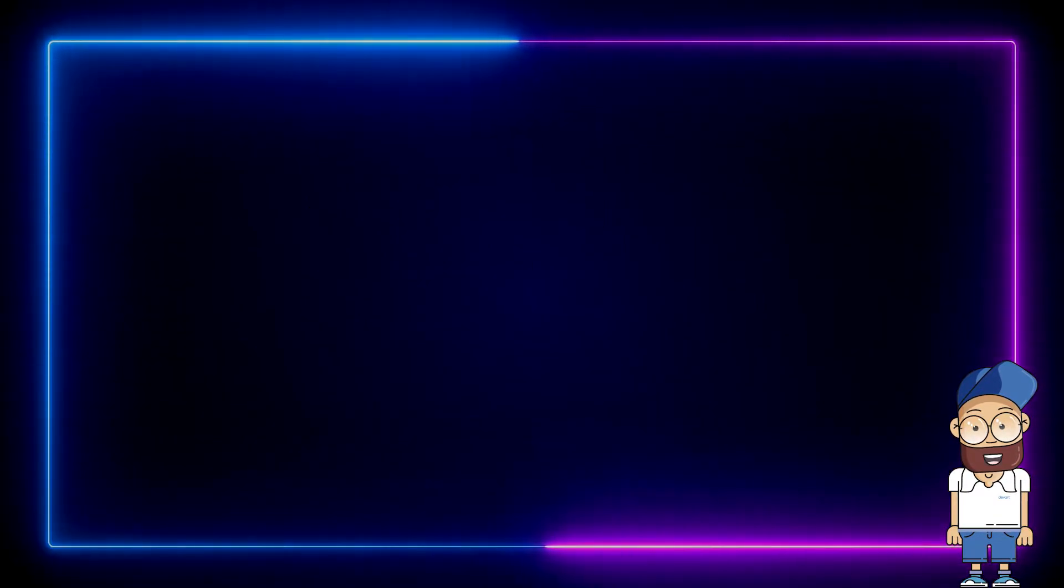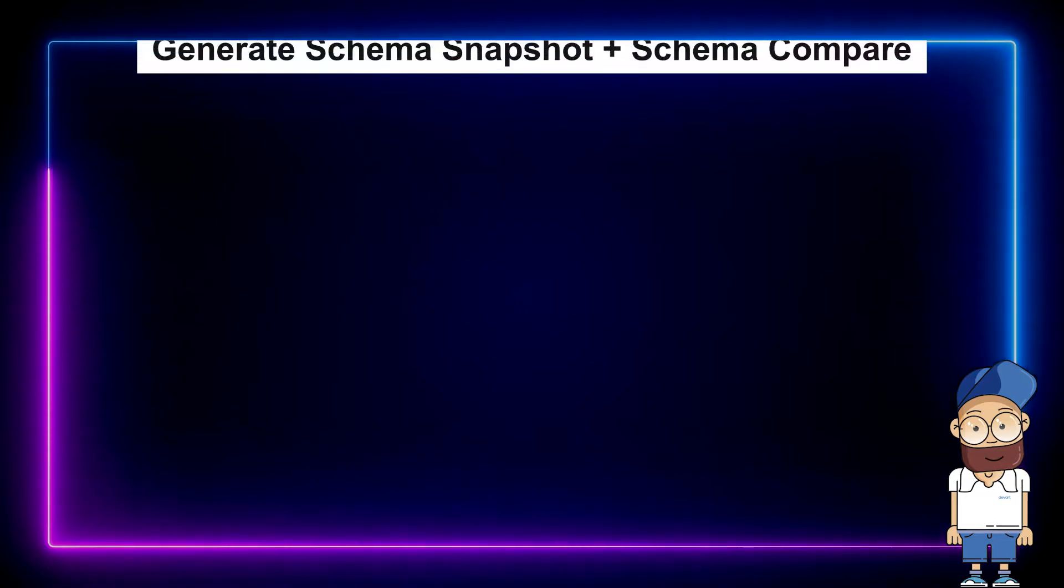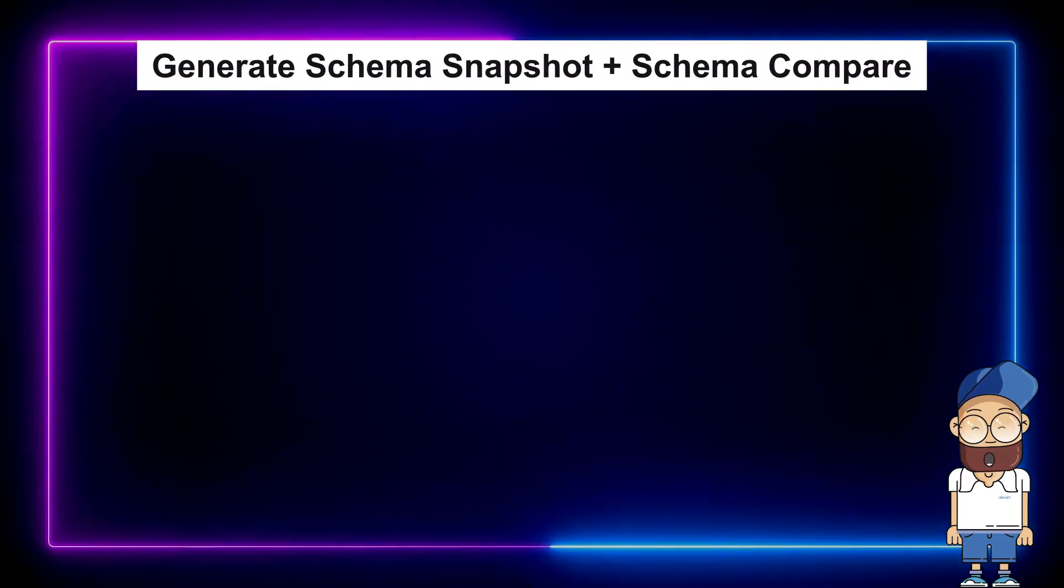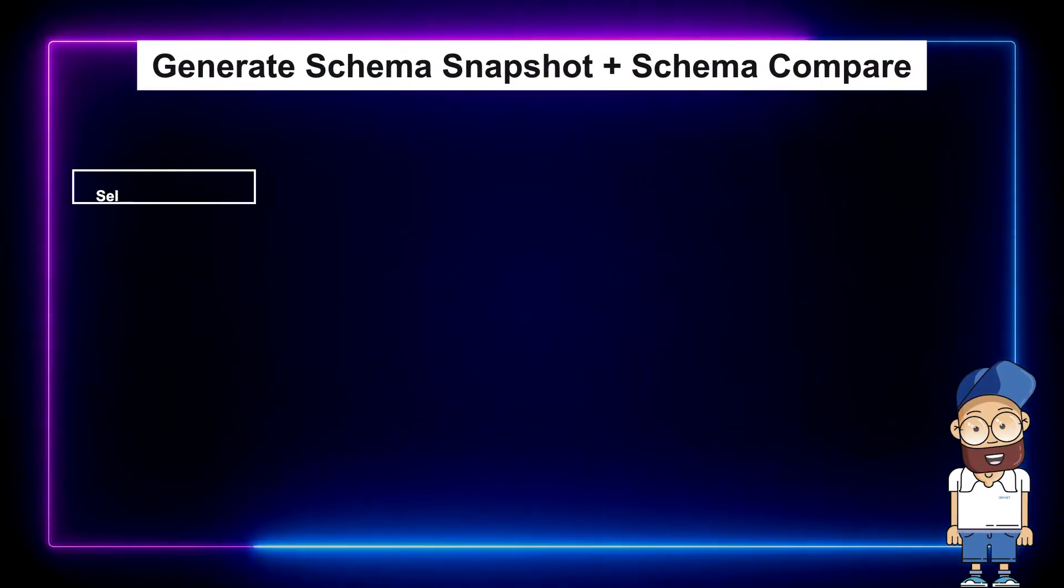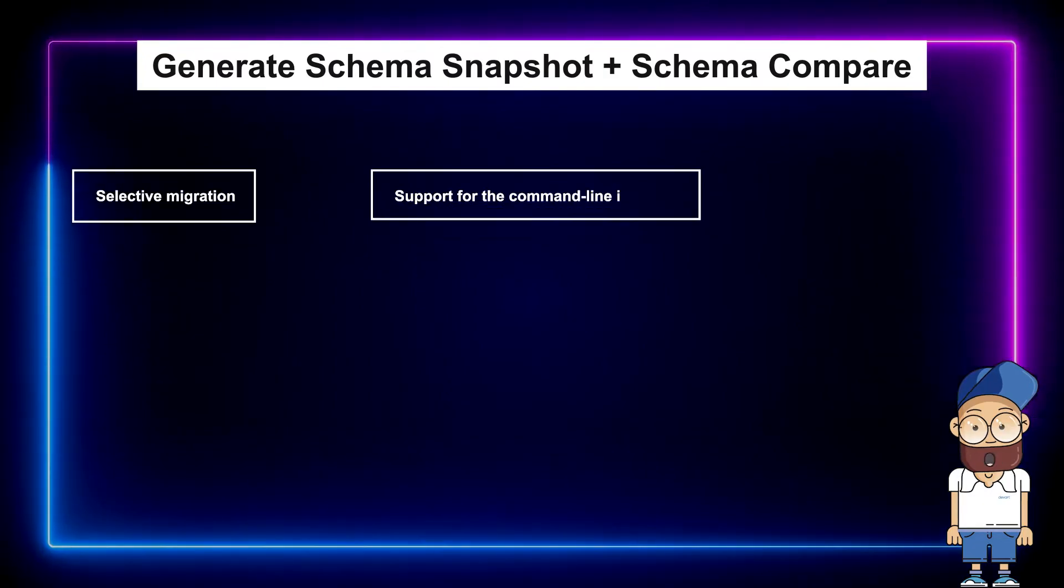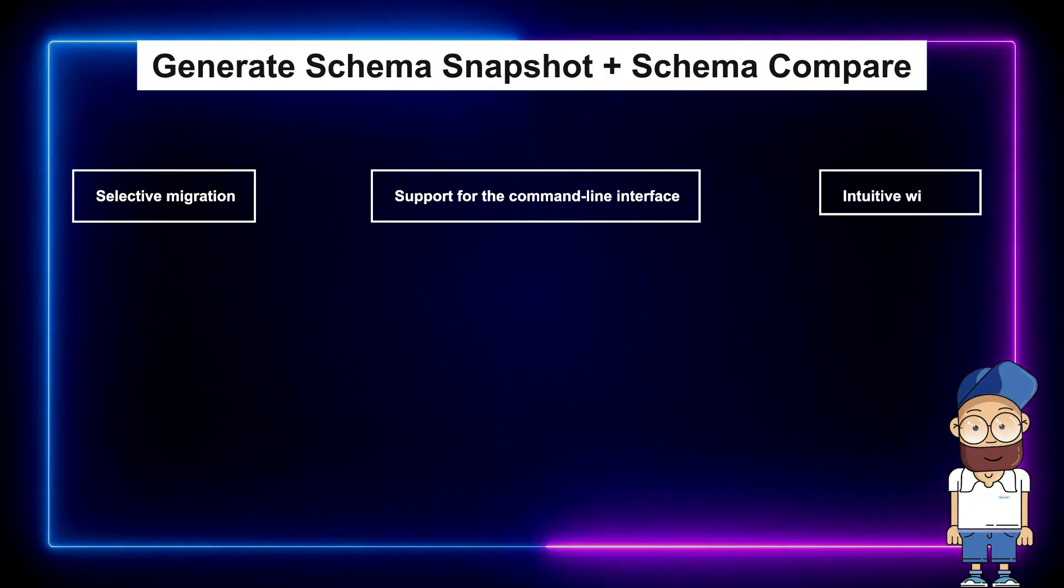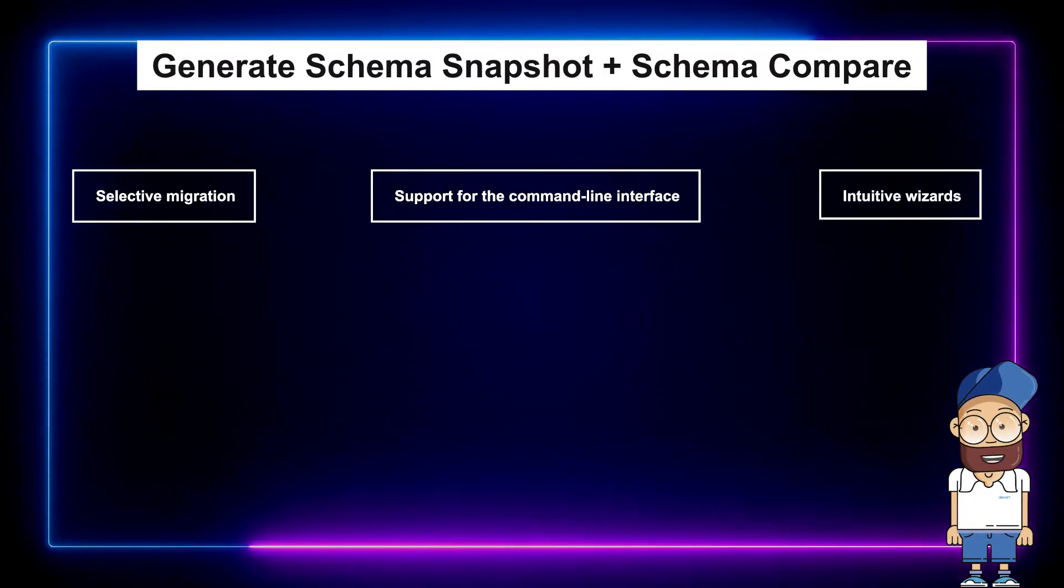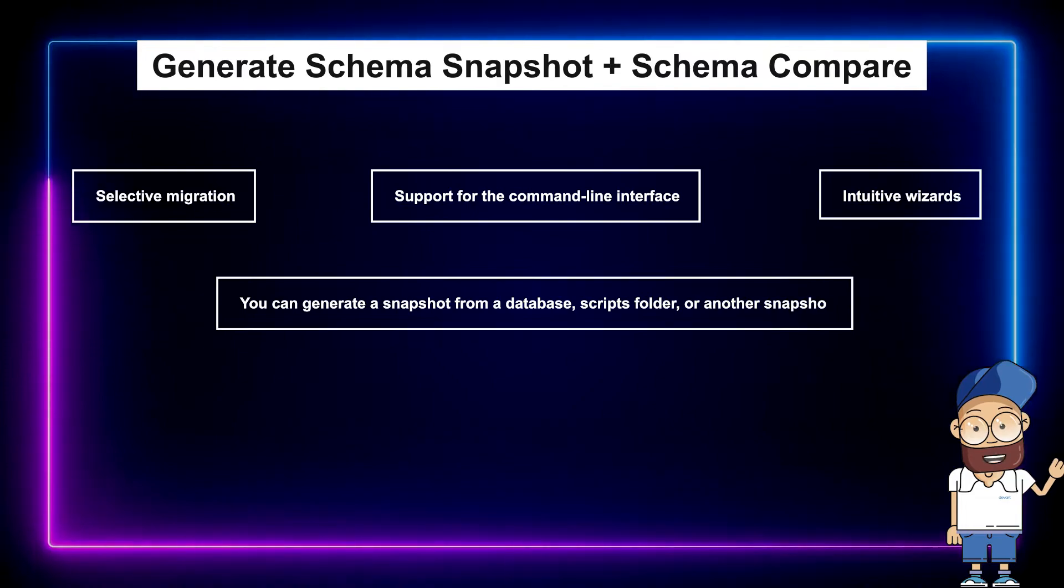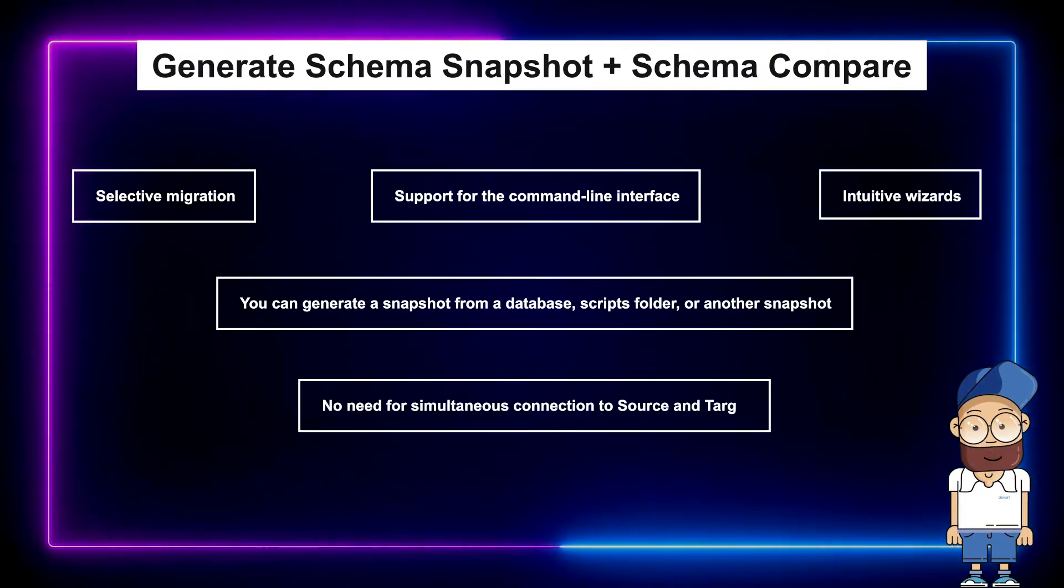When using a snapshot and Schema Compare for database migration, you don't have to copy the entire database. You can select the database objects to be copied, which is far more flexible. The wizards are intuitive and allow tailoring the process to even the most demanding requirements.